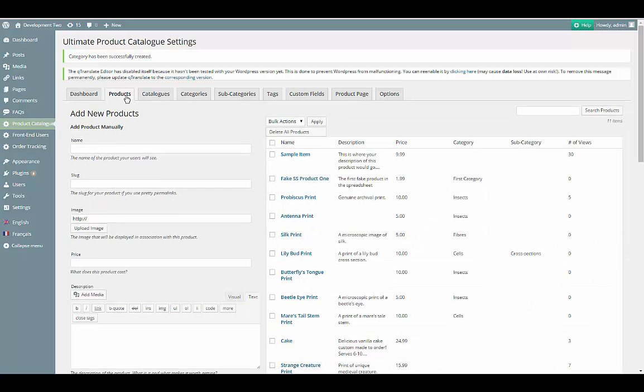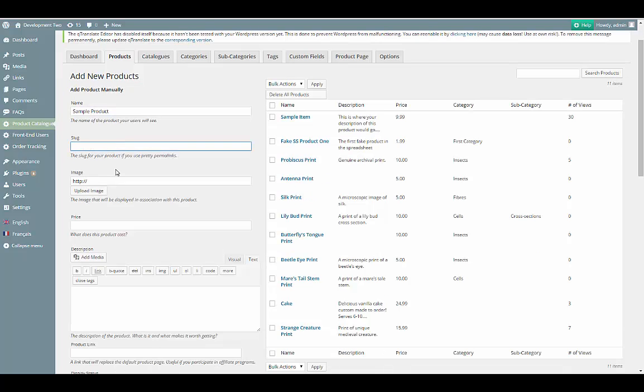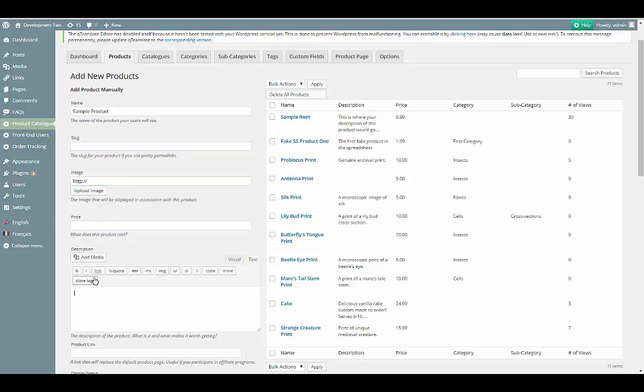Next, go to the Products tab. To create a product, we just need to put in a name, and that's it. The rest of the fields are optional, or only necessary using certain options.